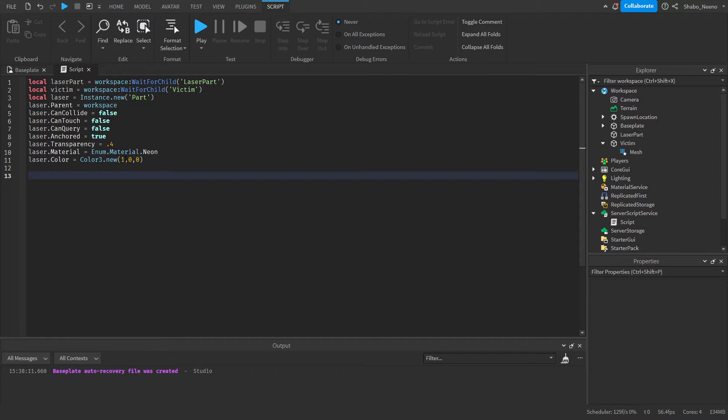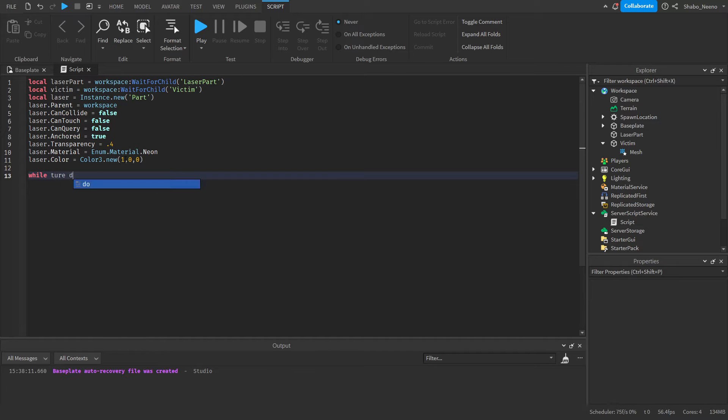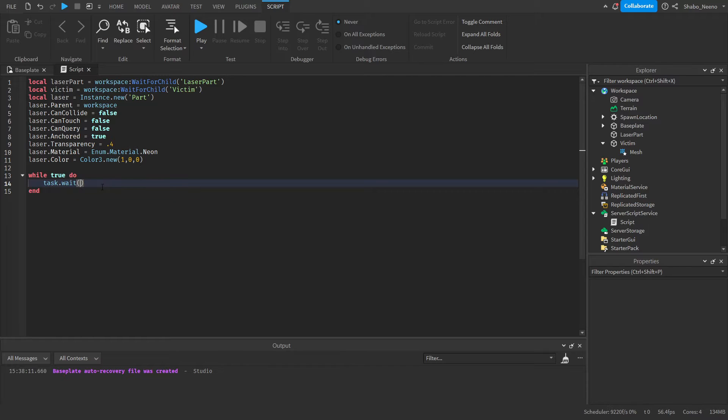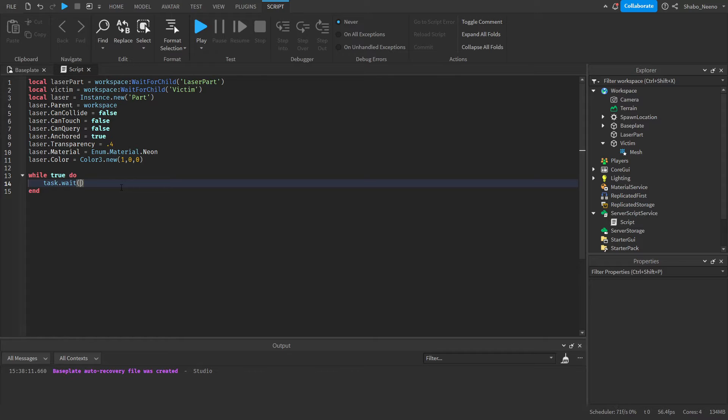Next, we're going to start raycasting. So I'm going to make a loop, while true do. This will loop over and over. And then you're going to want to put a wait in there, because if you don't put a wait it will crash your game. So you want to make sure you put a wait in there. Then I'll make it wait like a fifth of a second.